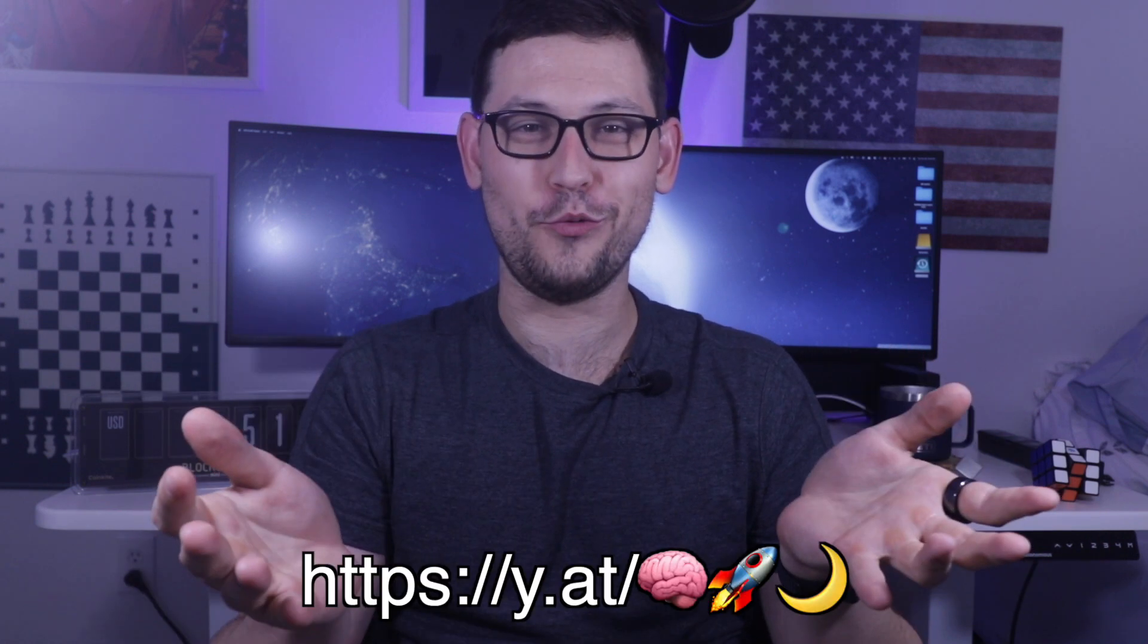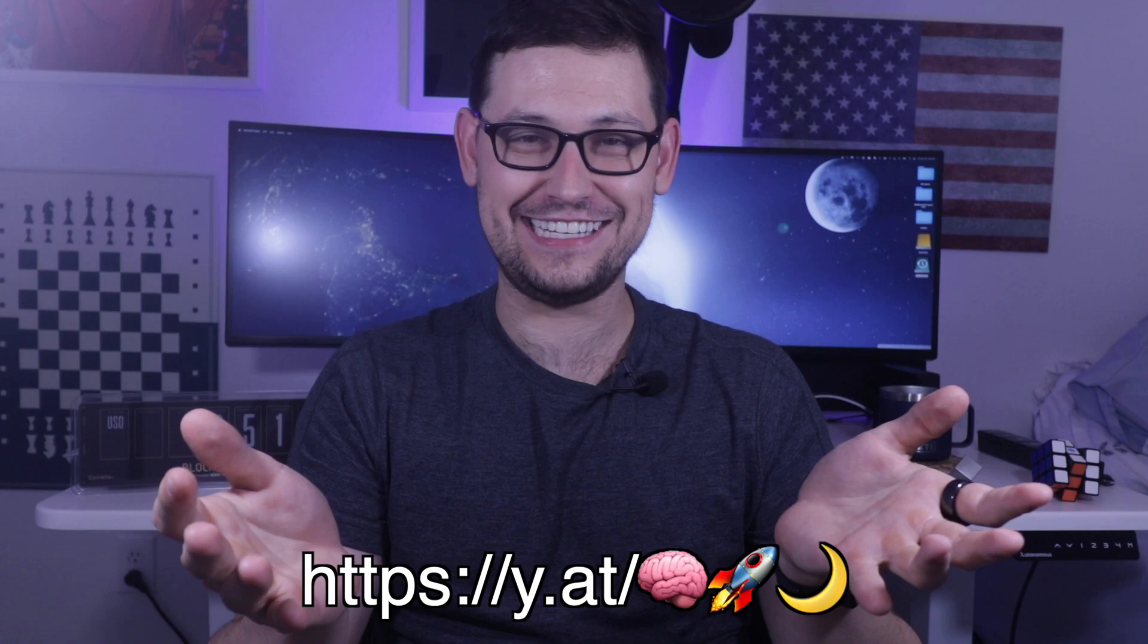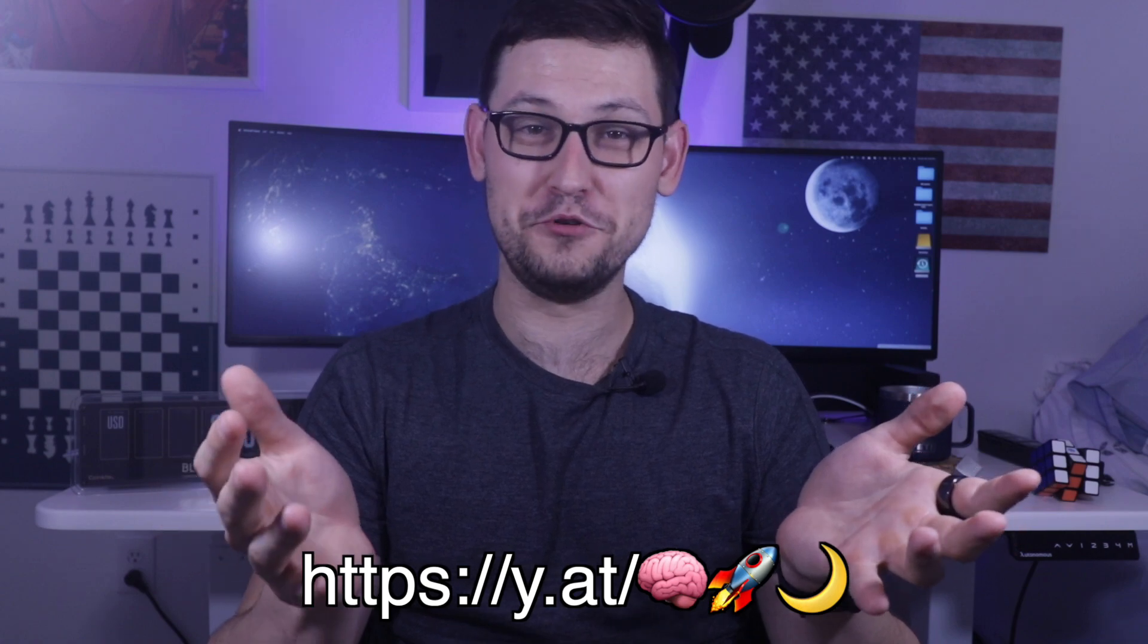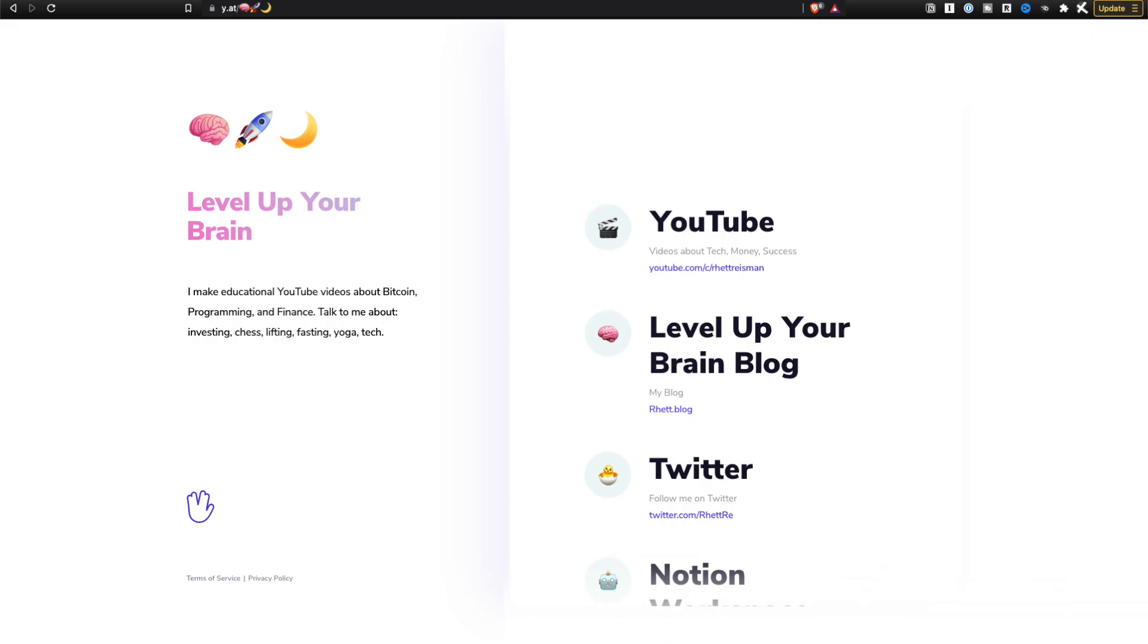Speaking of giant wastes of money, I recently purchased a YAT, which is like an emoji URL NFT. I think, I don't really know. But if you go to y.at slash brain rocket moon, you can actually see all of my relevant links there. And so if you can't find my Twitter account for some reason, that would be the place to go to find it.